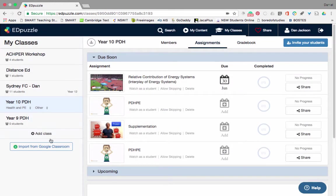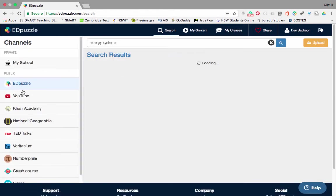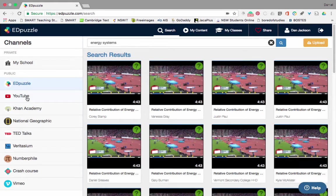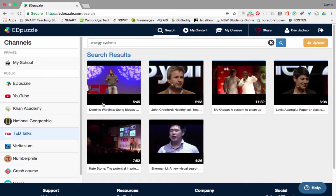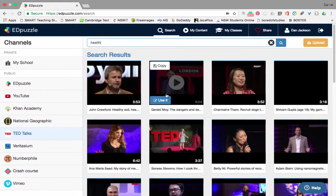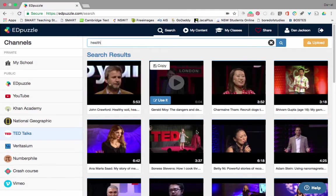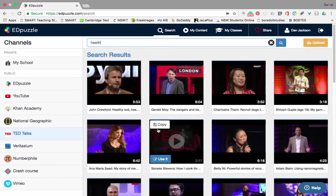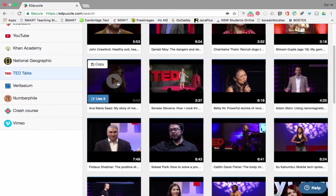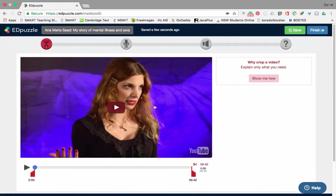One of the other options — if I go back up to Search, this time I want to find a different video. I want to use a TED talk, so let's type in 'health'. Here we have people talking about health. Let's pick a fairly random one — this one goes for six minutes, so I'm going to use that. Obviously I can preview it, and if I want to edit it and make it shorter, I can do that.